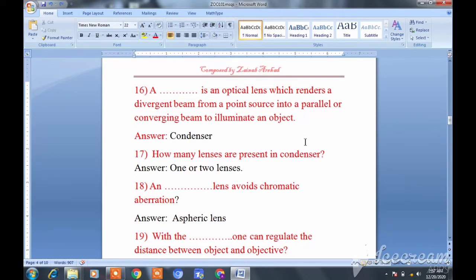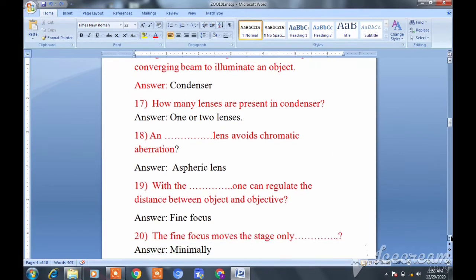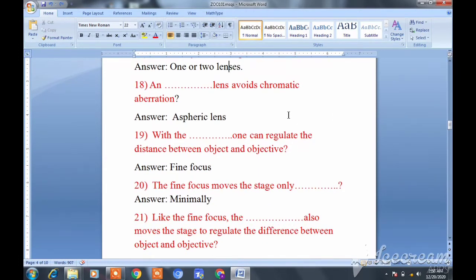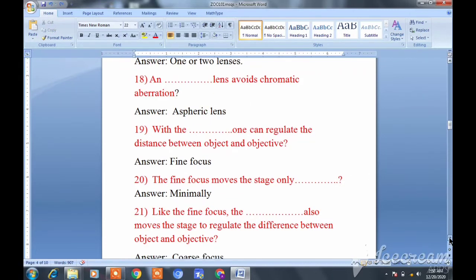Question seventeen: How many lenses are present in a condenser? Basically one or two lenses are generally present in a condenser. If only one or only two appears as an option, do not click it — both one and two are possible. Question eighteen: An aspheric lens avoids chromatic aberration.